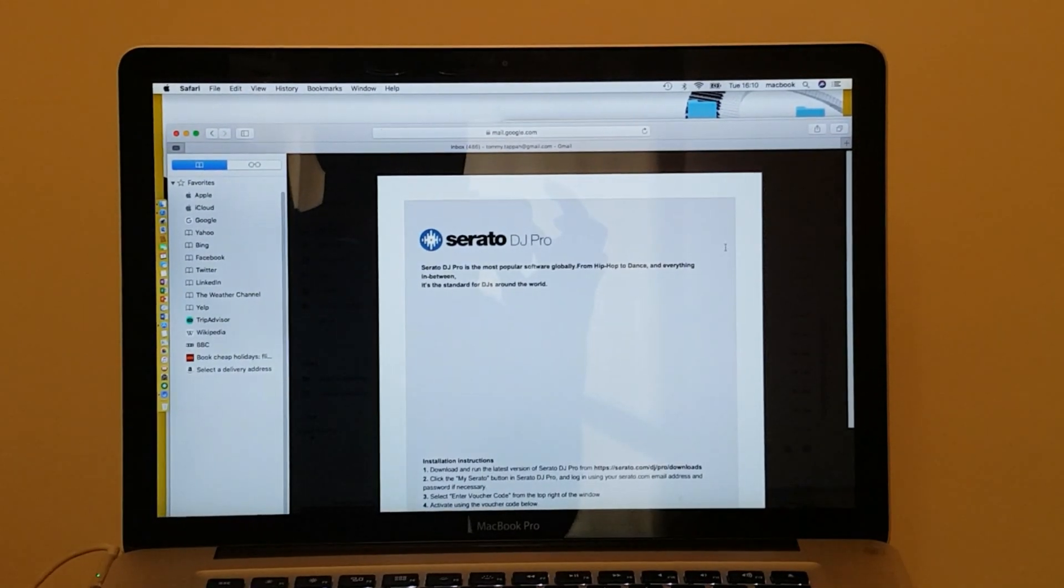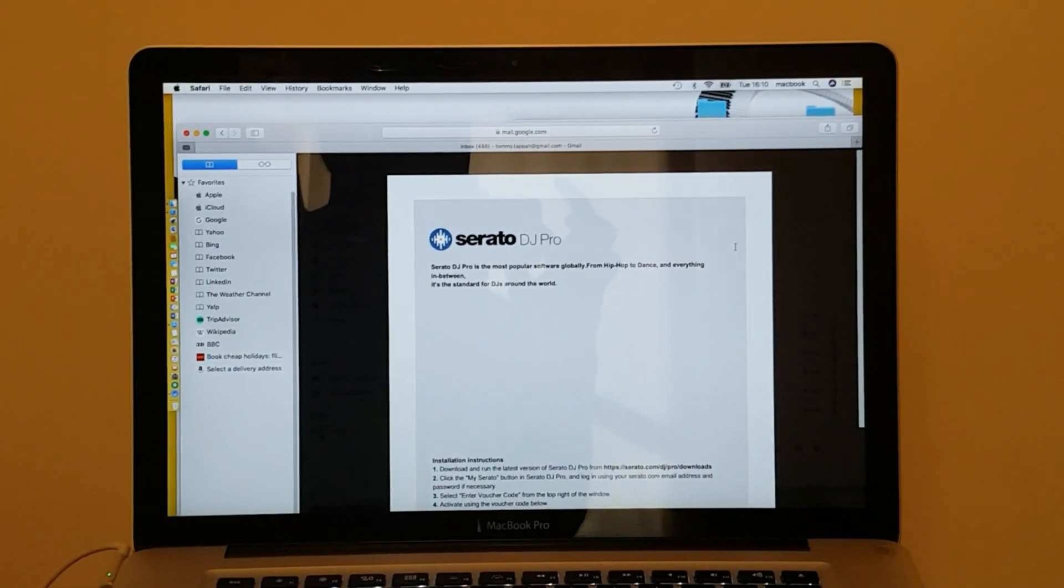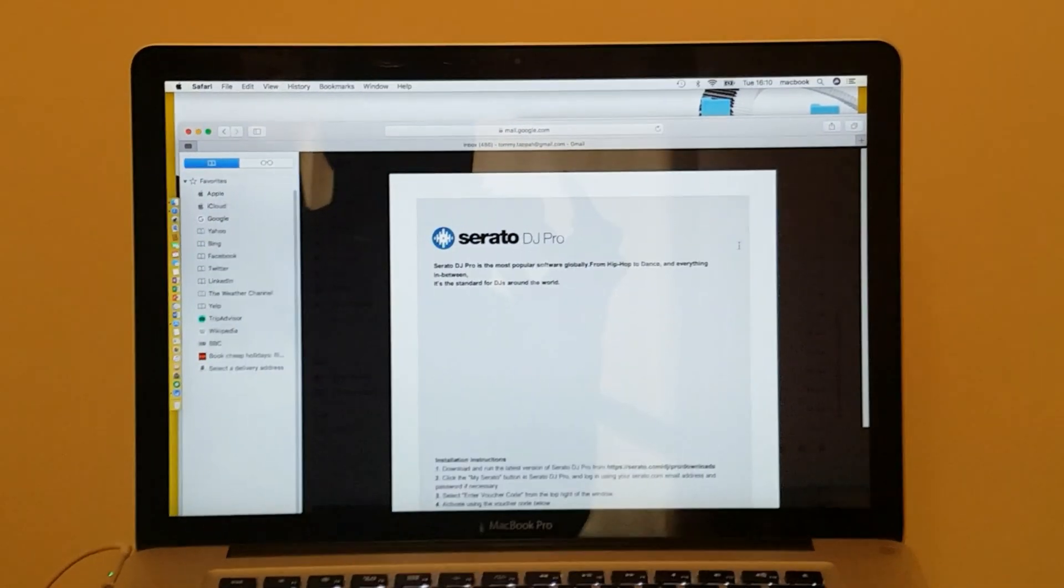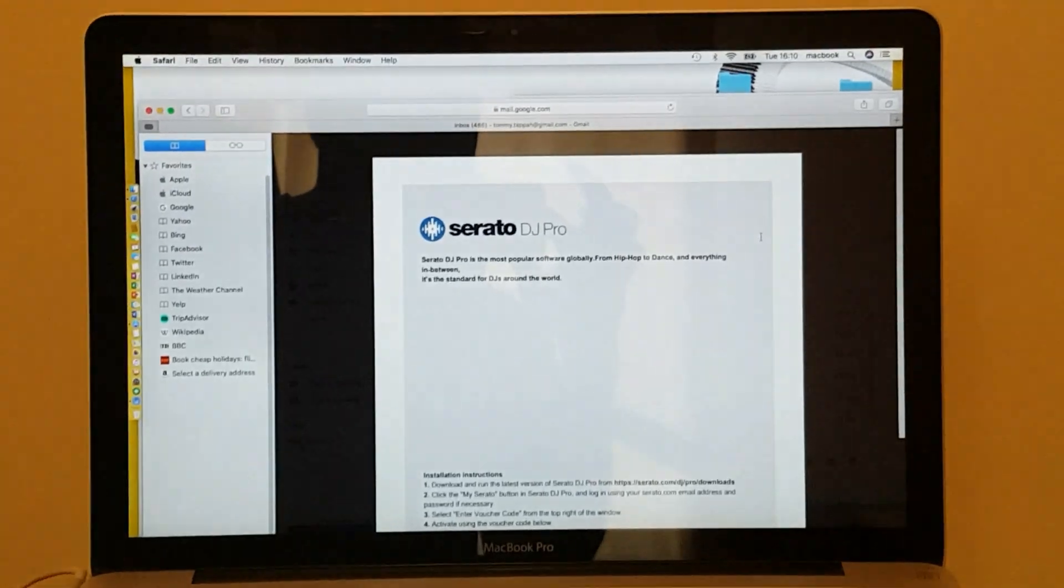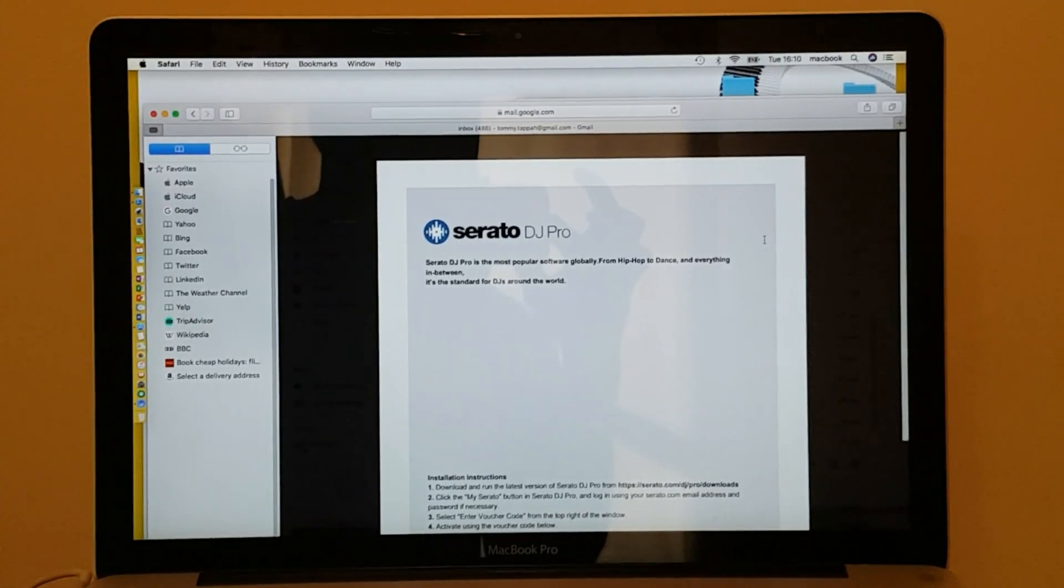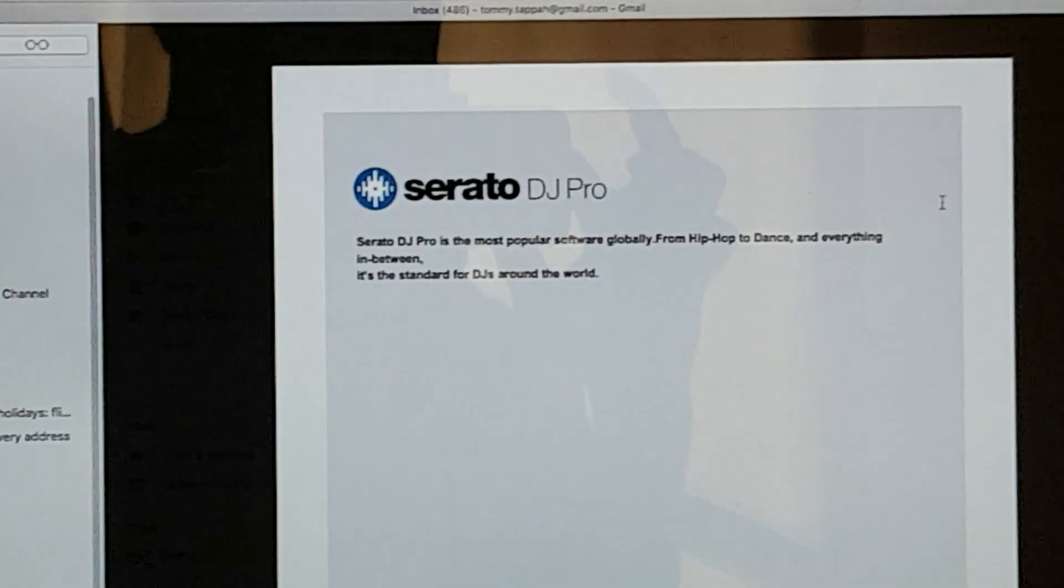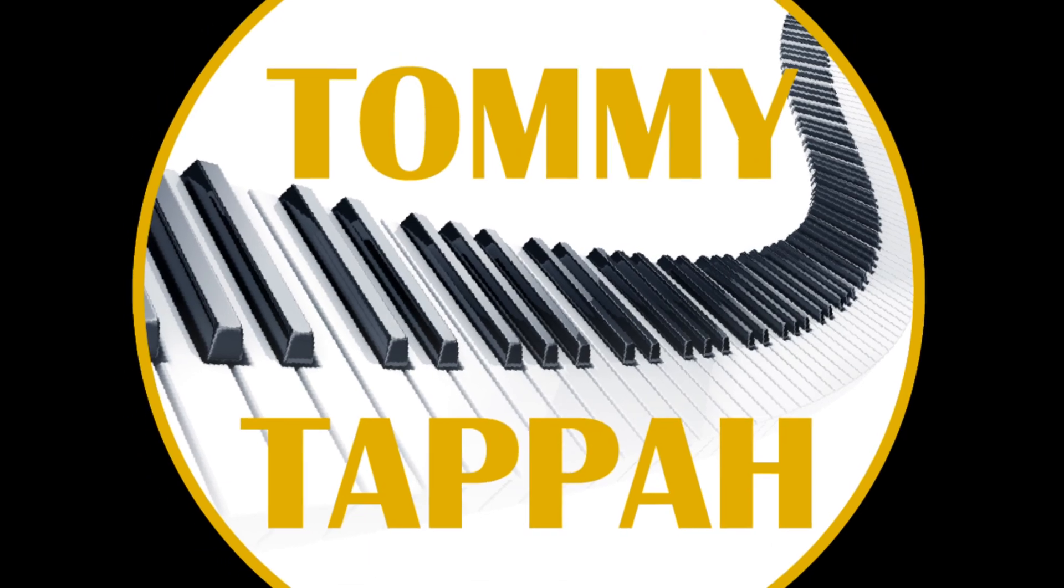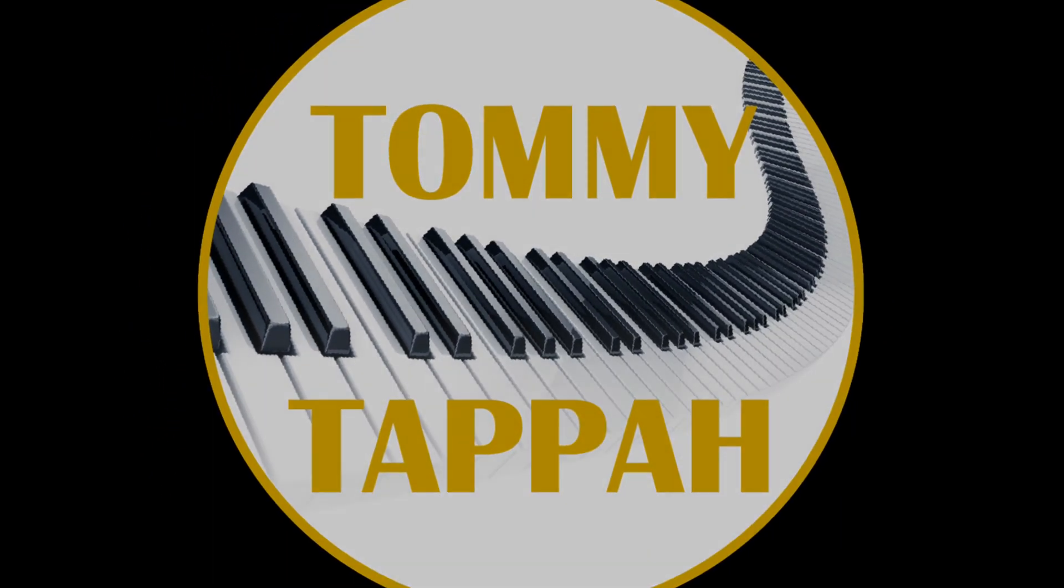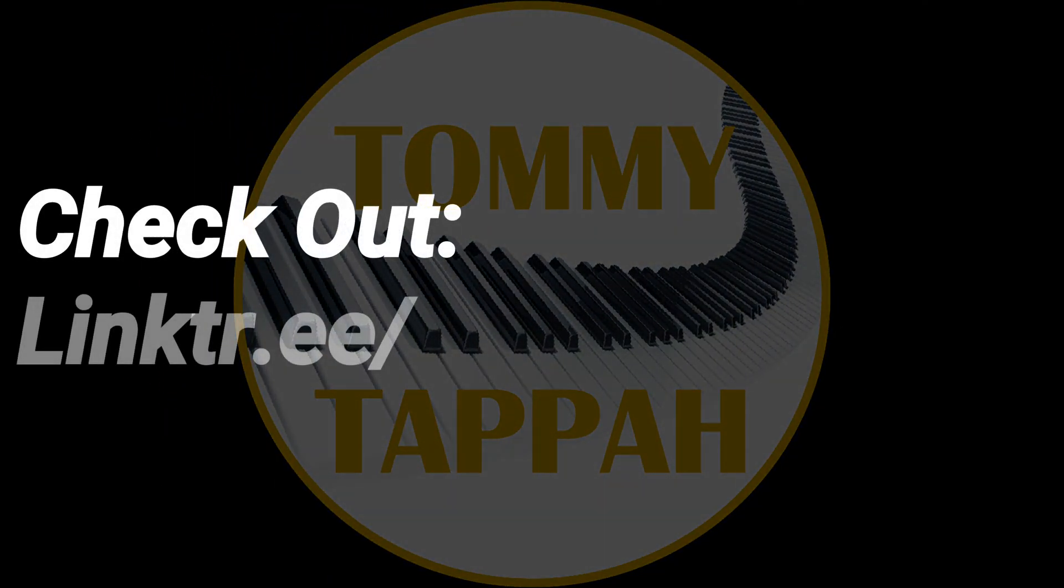As you can see, I'm about to download Serato DJ Pro. I'll see you next time.